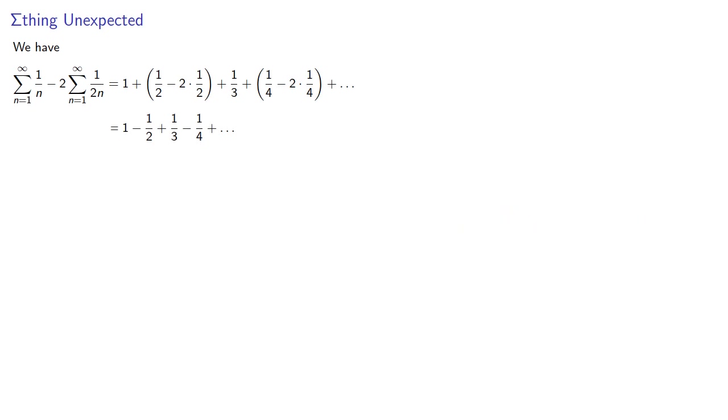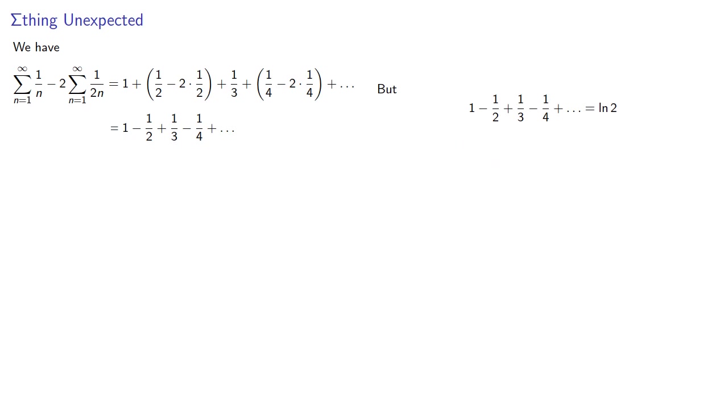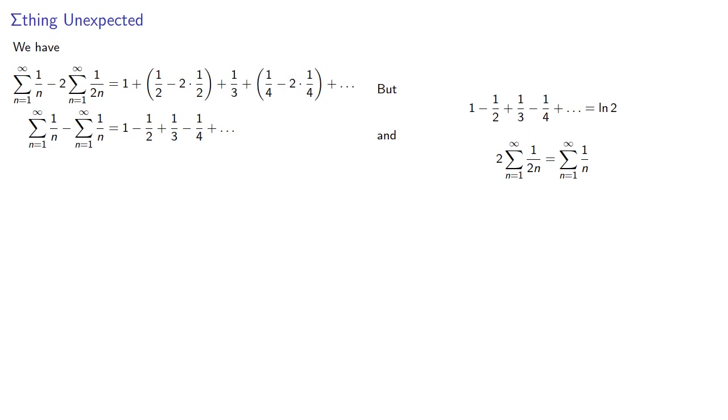Now the series on the right turns out to be equal to log 2. And 2 times 1 over 2n is the same as 1 over n. And so our right hand side is log 2 and our left hand side is 0.